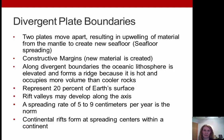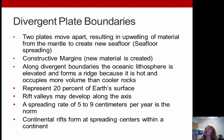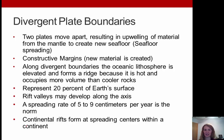First, divergent plate boundaries — where two plates are moving apart. This results in upwelling of material from the mantle to create new seafloor, which we call seafloor spreading. These are called constructive margins because new material is being created. Along divergent boundaries, the oceanic lithosphere is elevated and forms a ridge because it's hot and occupies more volume than cooler rocks. This represents about 20% of Earth's surface. Rift valleys may develop along the axis, and typically these are spreading at five to nine centimeters per year.